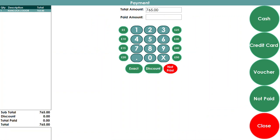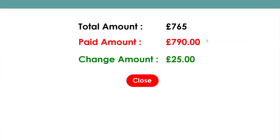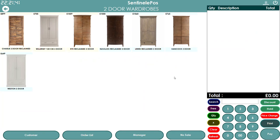Let's say the customer is paying cash and they've given you £790. You enter 790 as the paid amount, and then it tells you the change amount. Once you're done it will print the receipt and open the cash drawer.